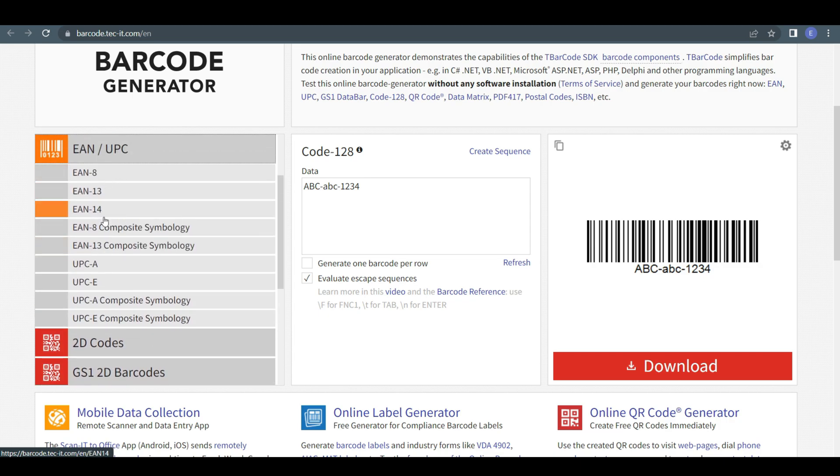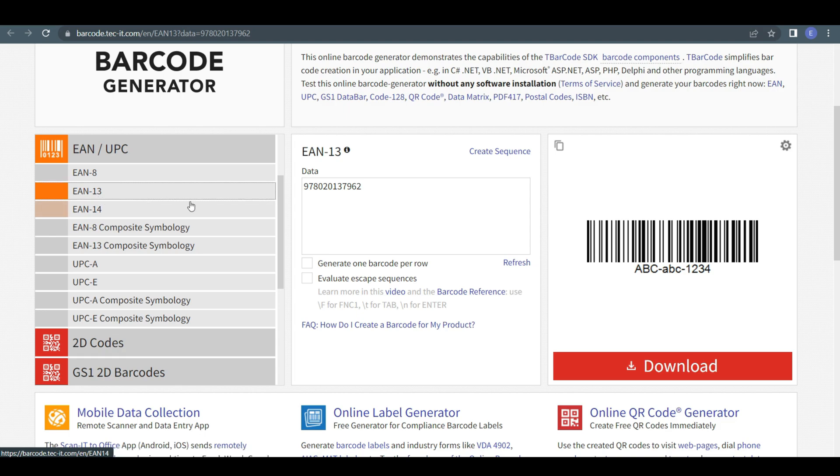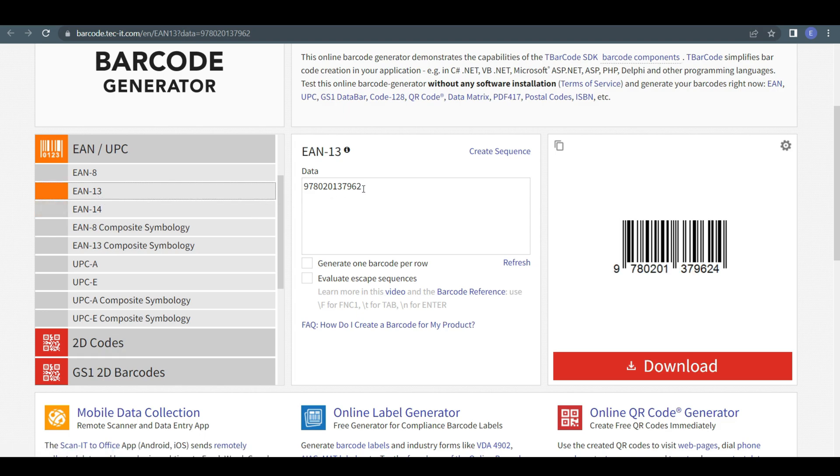When this drop down menu appears, from there, I'm gonna select the EAN 13 option. On the right side here, you will see putting data code option.